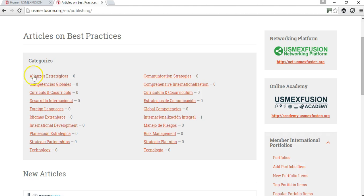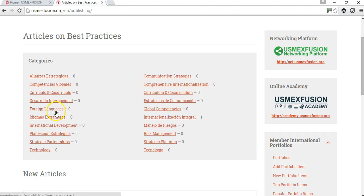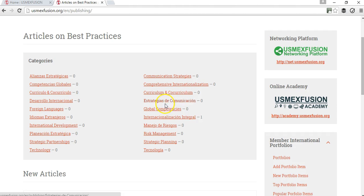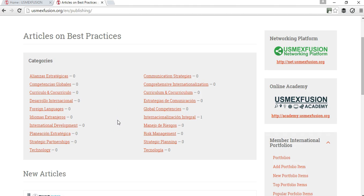There are already some categories like global competencies, foreign languages, international development, strategic partnerships, technology that supports internationalization, communication strategies, comprehensive internationalization, curriculum, risk management, etc. If the article on a best practice that you would like to share doesn't fit into any of these categories, please let us know and we can add more categories.